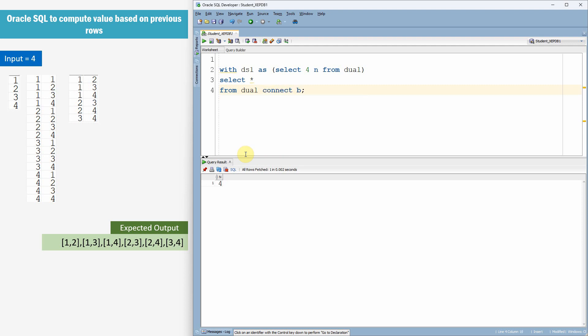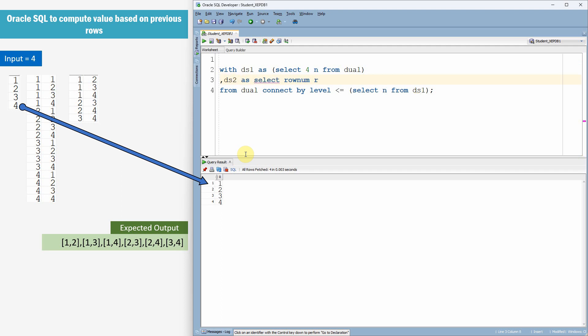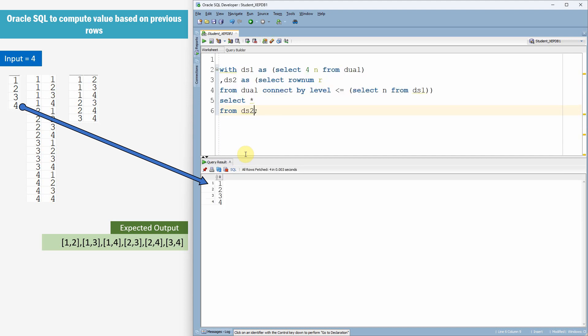Select star FROM DUAL. Connect BY LEVEL LESS THAN OR EQUAL TO, let me select the value from the data set 1. Right. 4 rows are getting printed. Instead of star, let me put ROWNUM pseudo column or we can use the LEVEL pseudo column. So, let me give alias as R. Now let me make this as another with clause query. Let me say data set 2 as, now let us select the information from our data set 2.